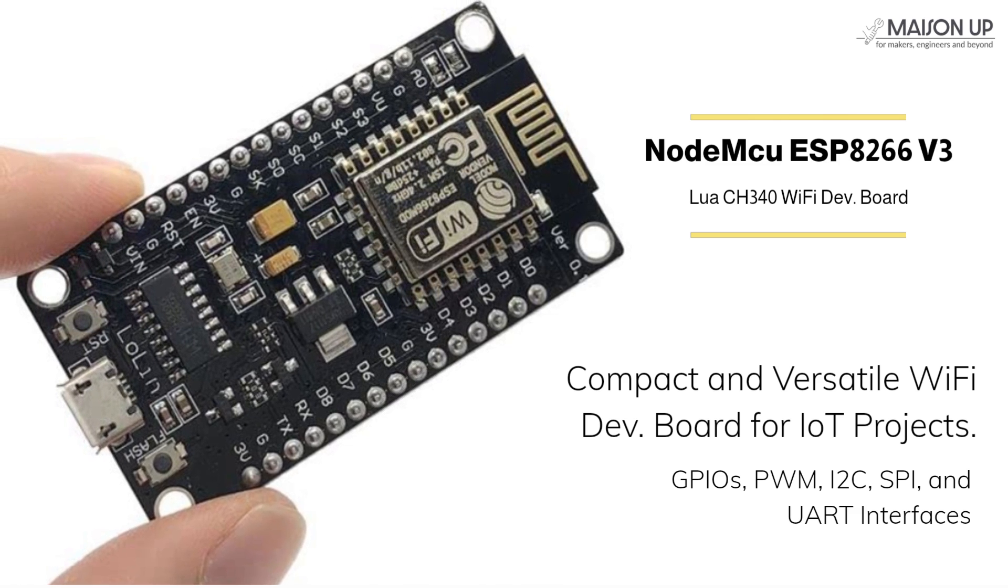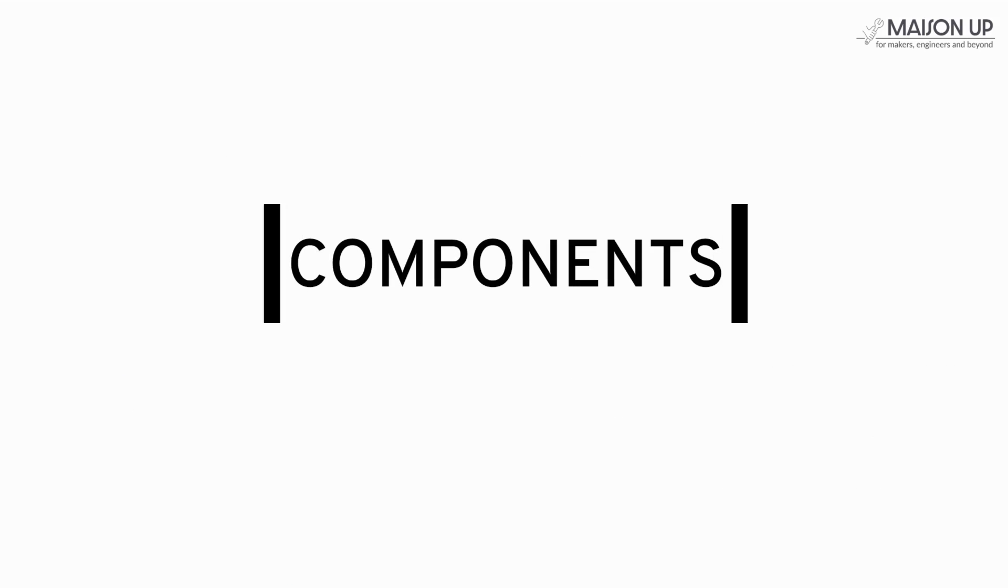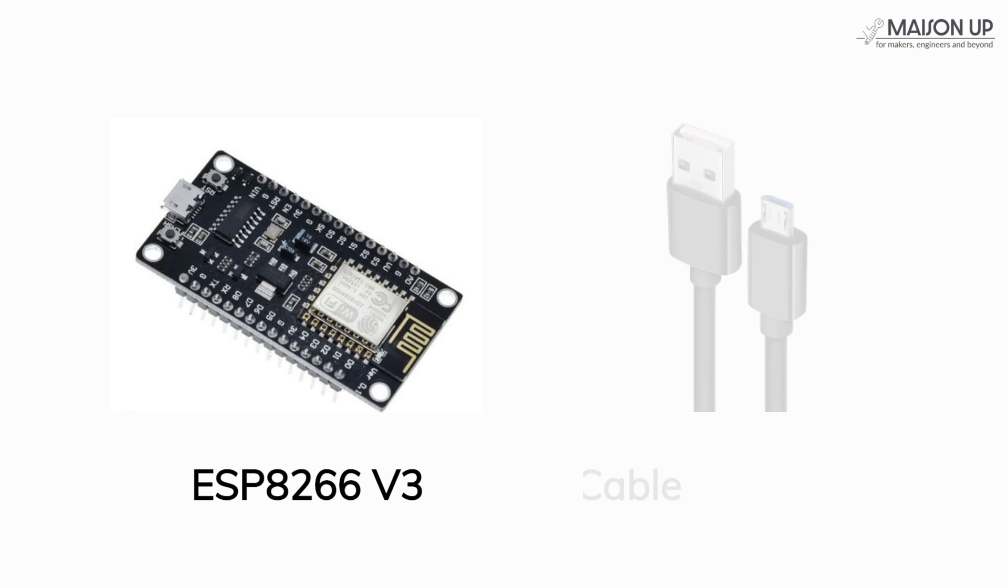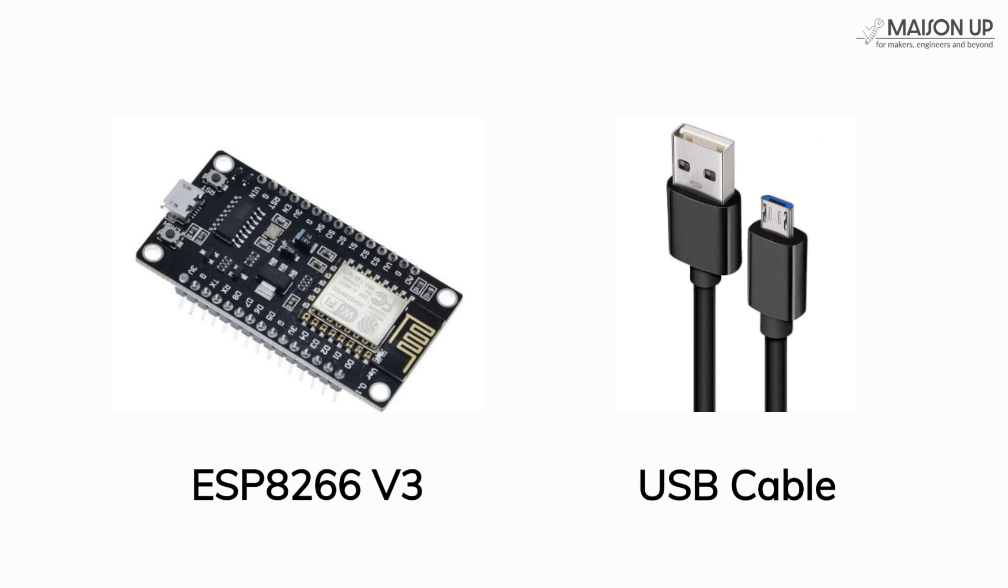Before we begin, let's take a look at the components you will need. You will need an ESP8266 board itself along with a micro USB cable to connect to your computer.